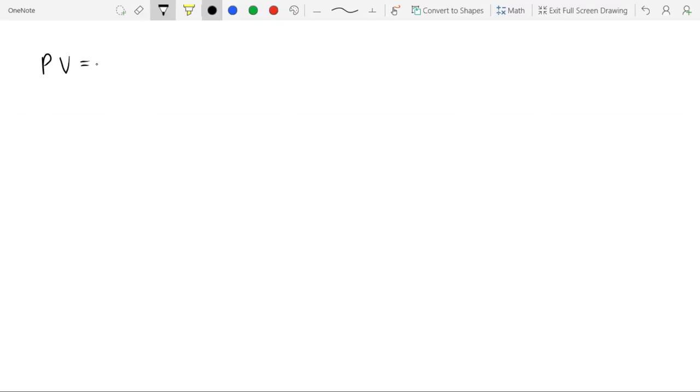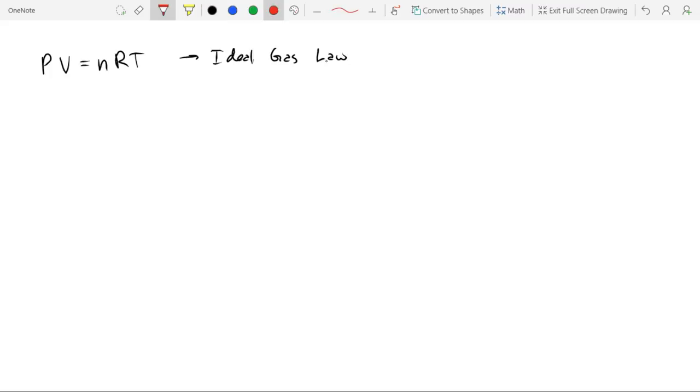So what you've probably seen is this: PV equals nRT. And what this is called is the ideal gas law. And this is wrong. Nope, nope, nope. It is not a law.